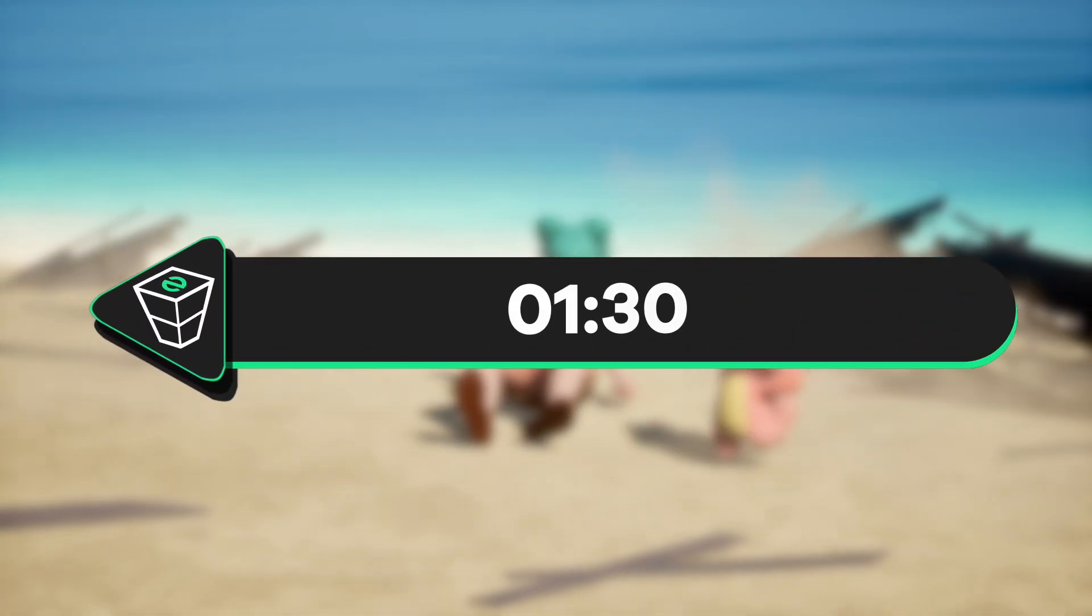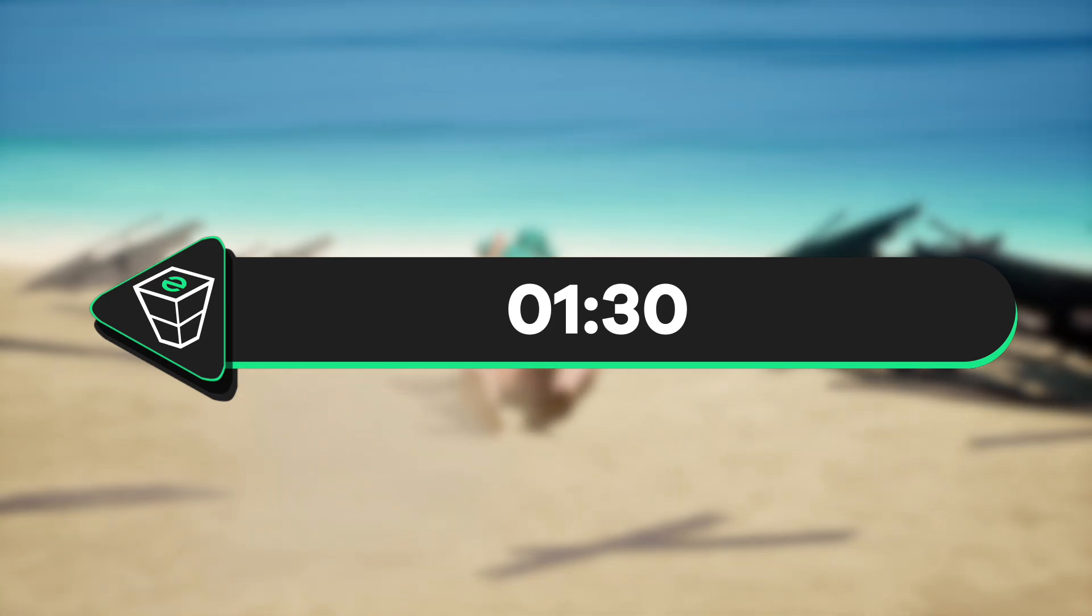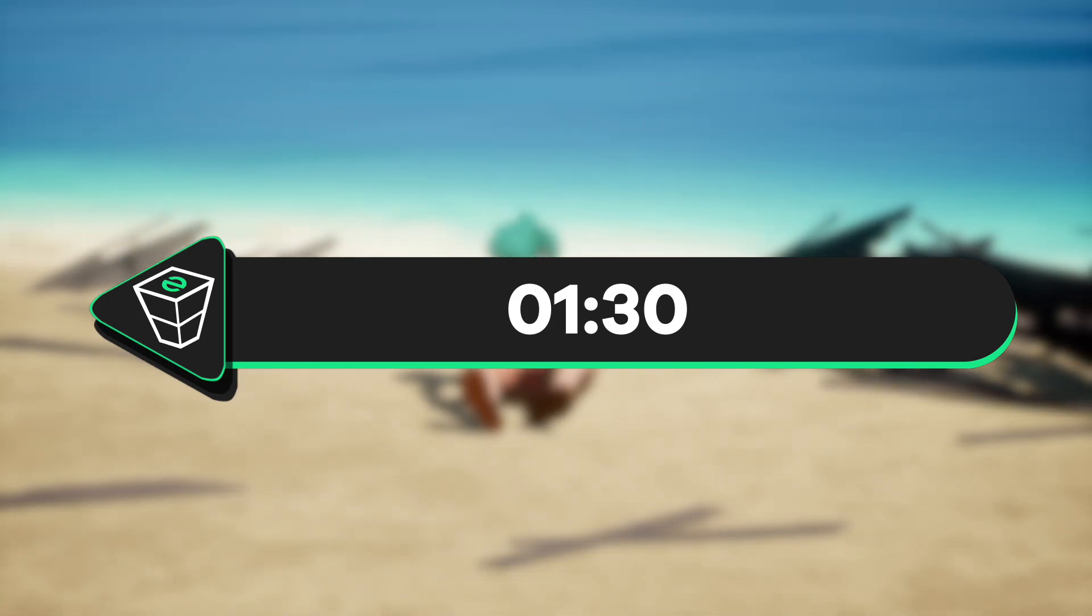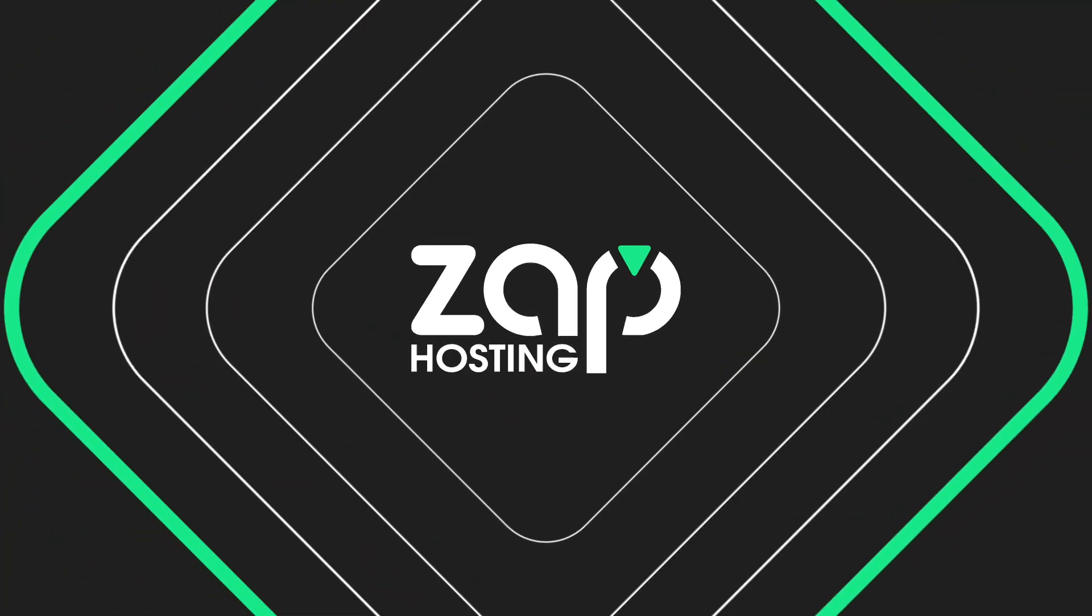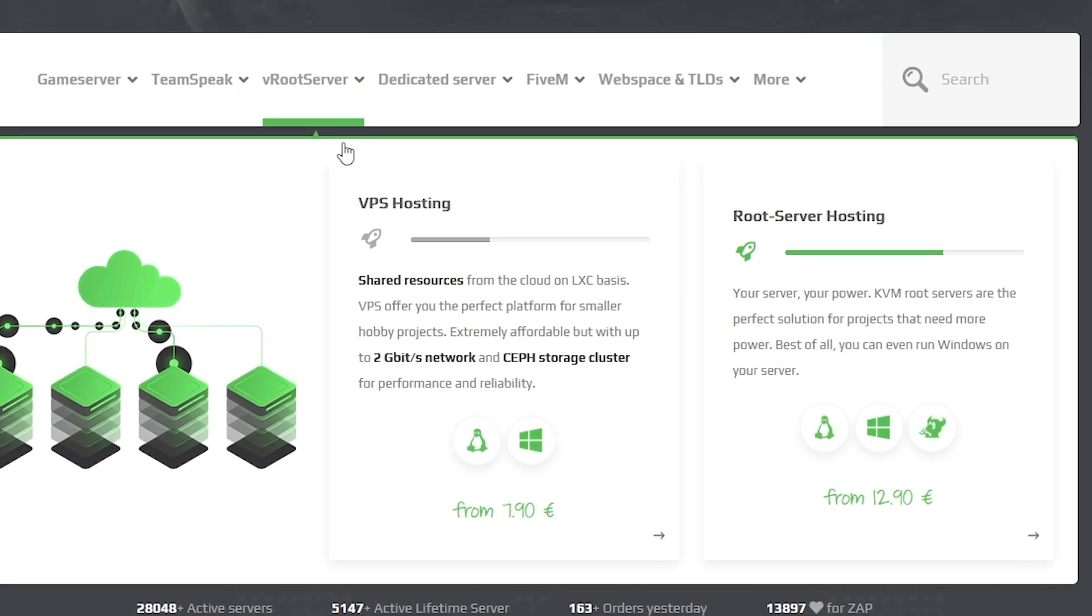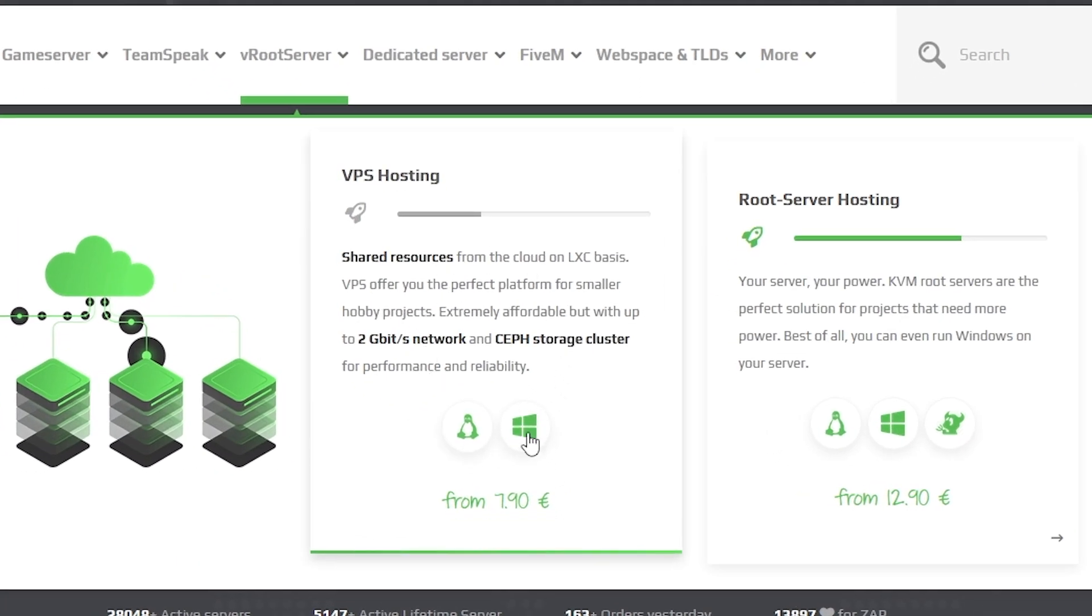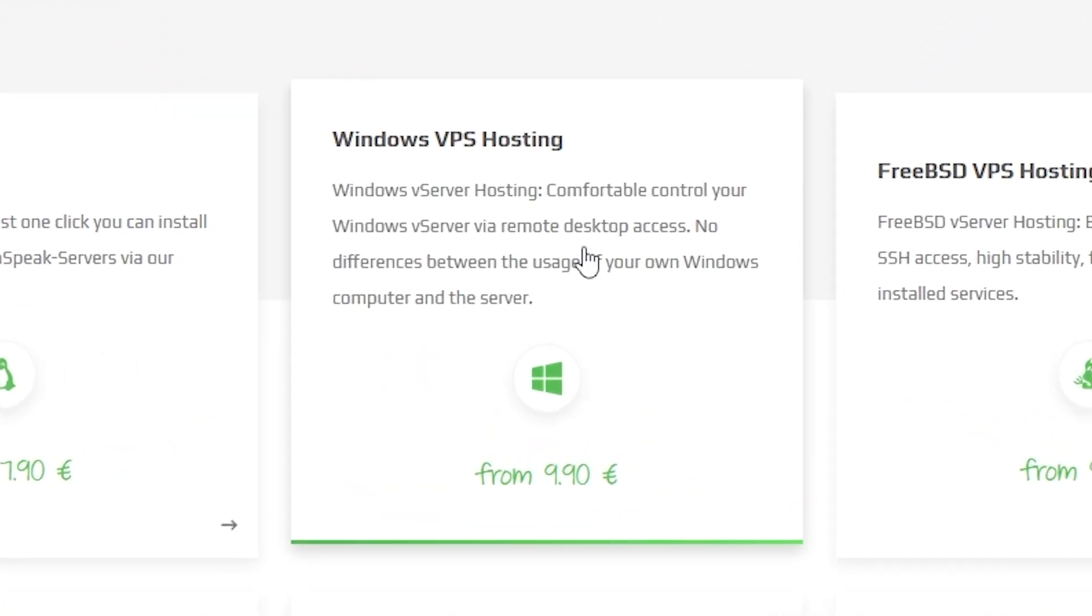First, I will show you how you can get a Windows VPS server. If you already have one, skip the video to the provided timestamp on the screen. Now navigate to the root server bar, select VPS hosting, and then click on Windows VPS hosting.